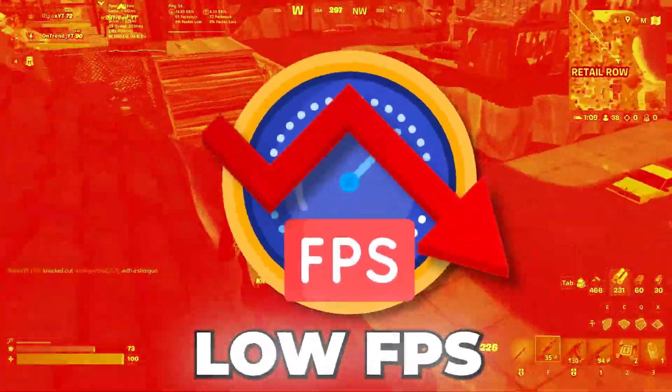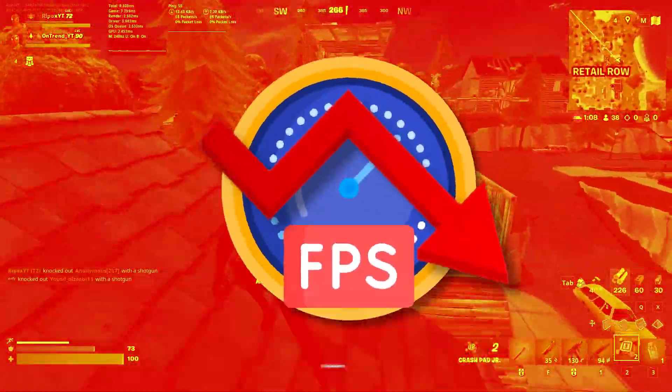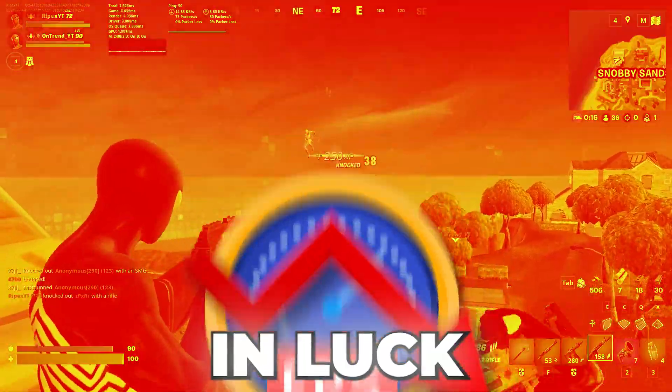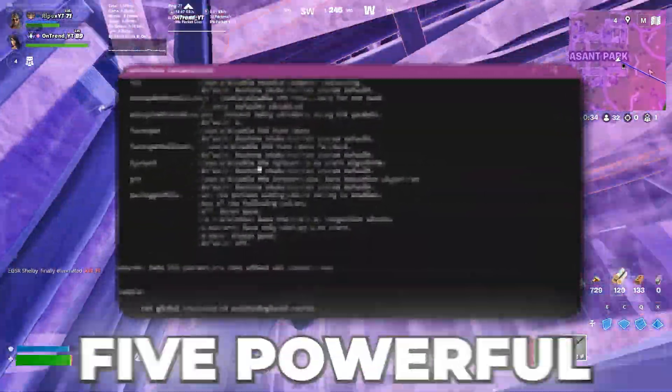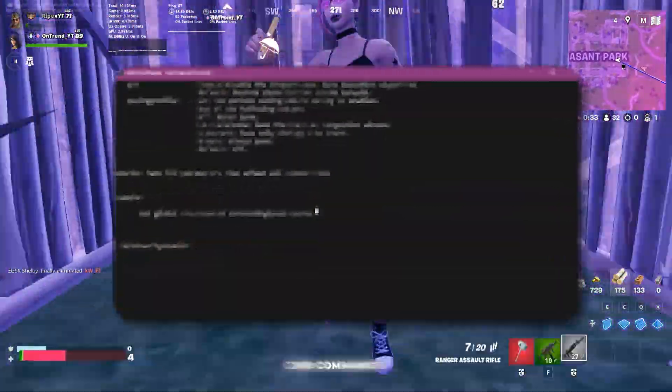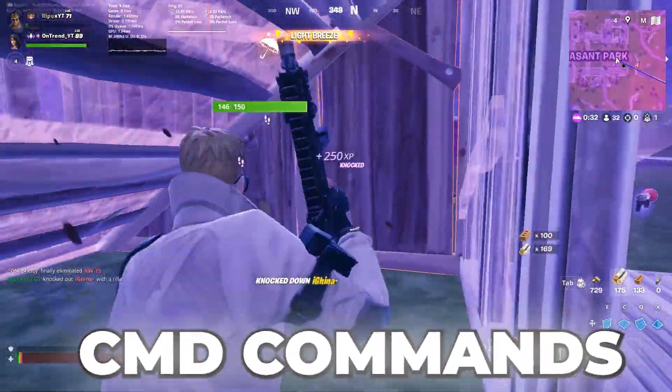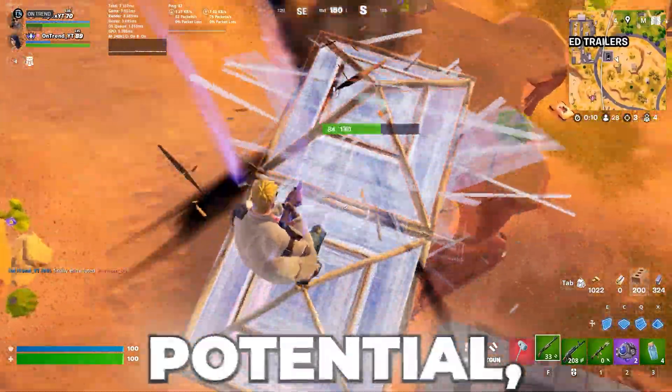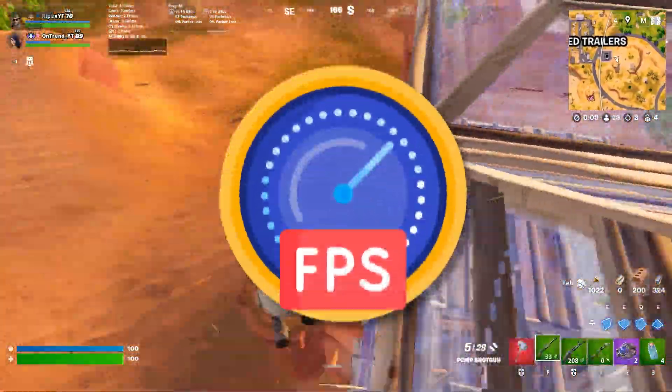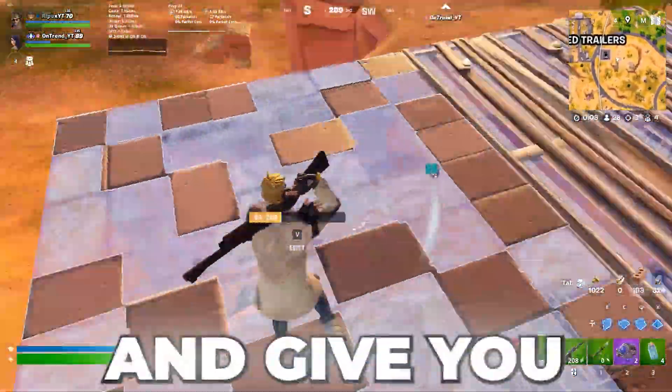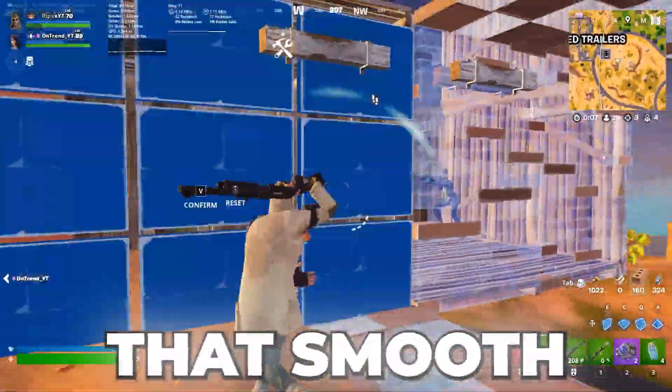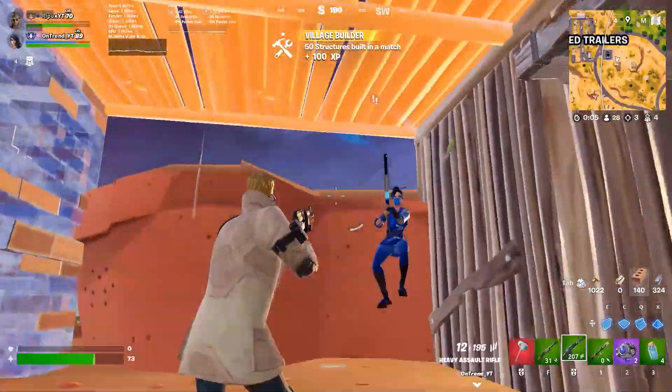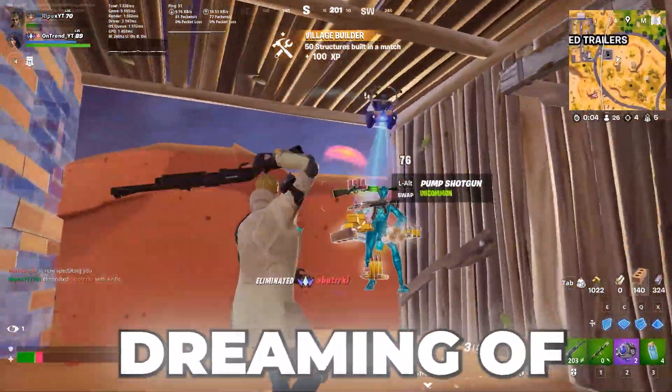Are you tired of lag and low FPS ruining your Fortnite experience? Well, you're in luck. In this video, I'm about to reveal 5 powerful CMD commands that will unlock your PC's true potential, boost your FPS, and give you that smooth, buttery gameplay you've been dreaming of.